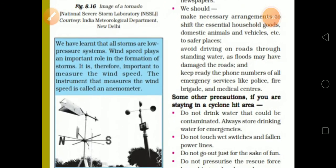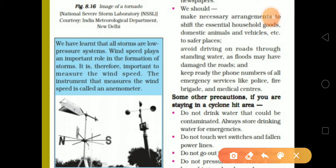We have learned that all storms are low pressure systems. Wind speed plays a very important role in the formation of storms. The instrument used to measure the speed of wind is an anemometer.